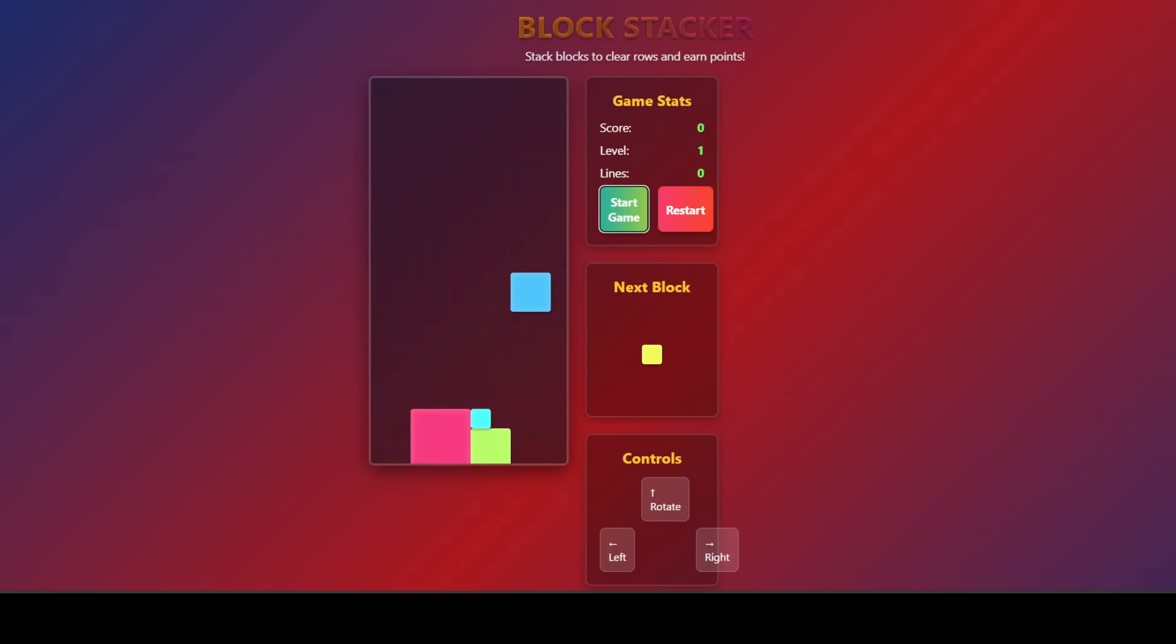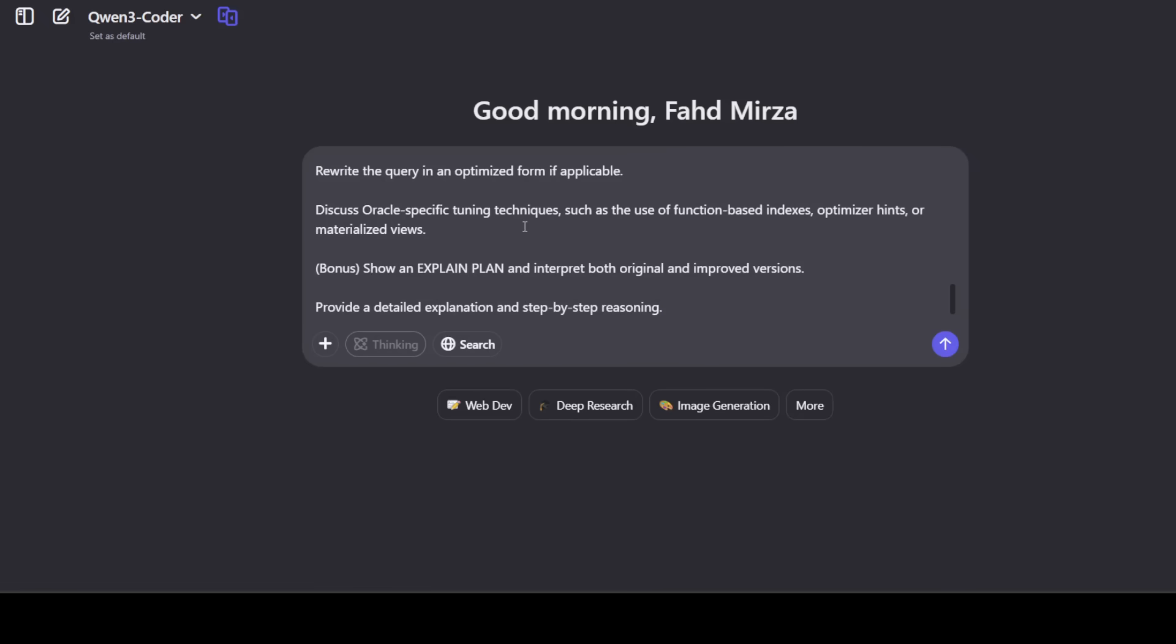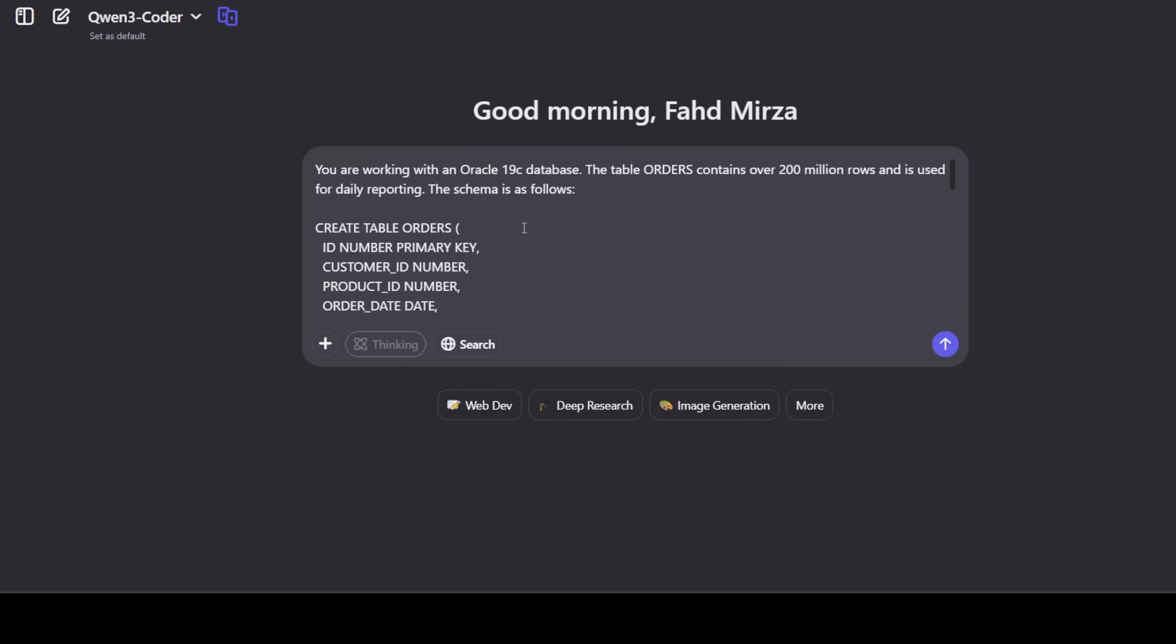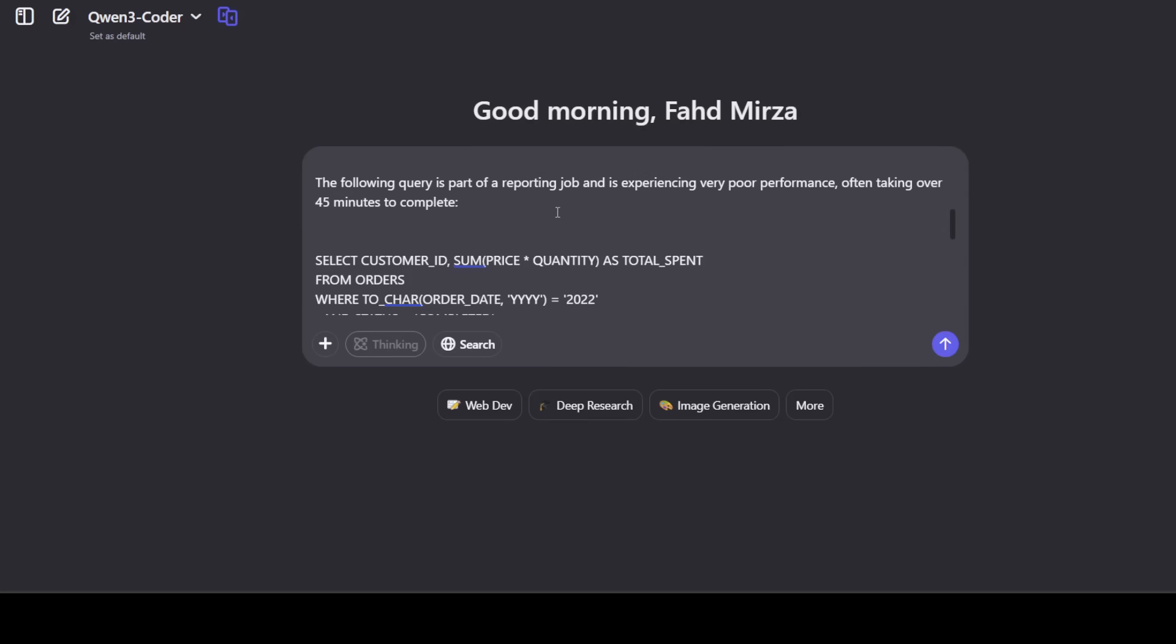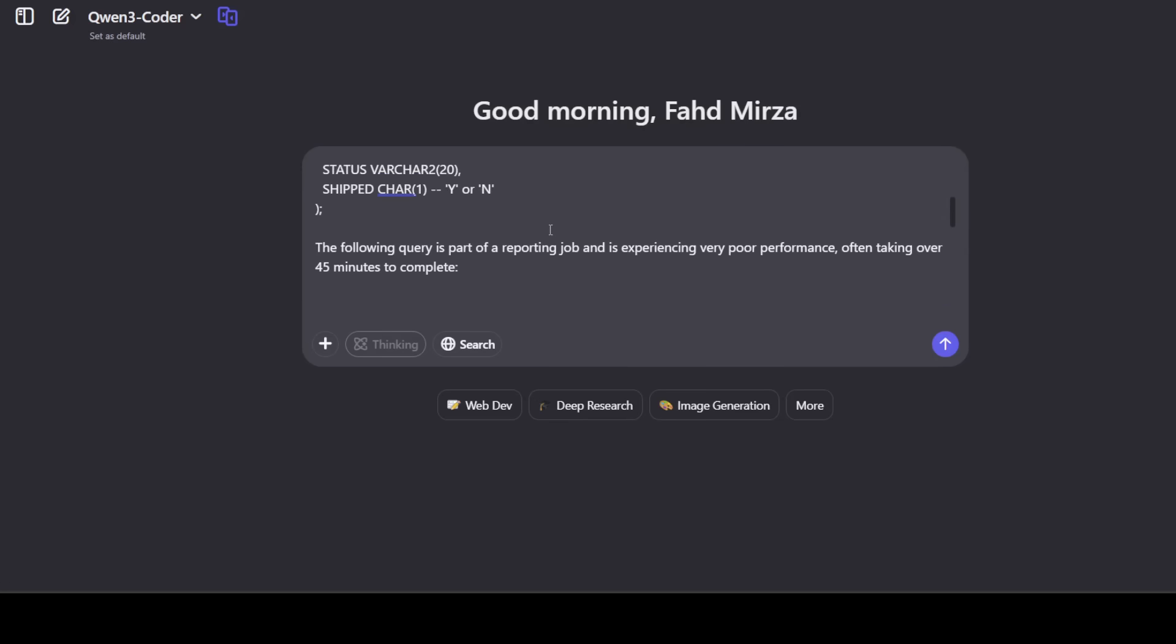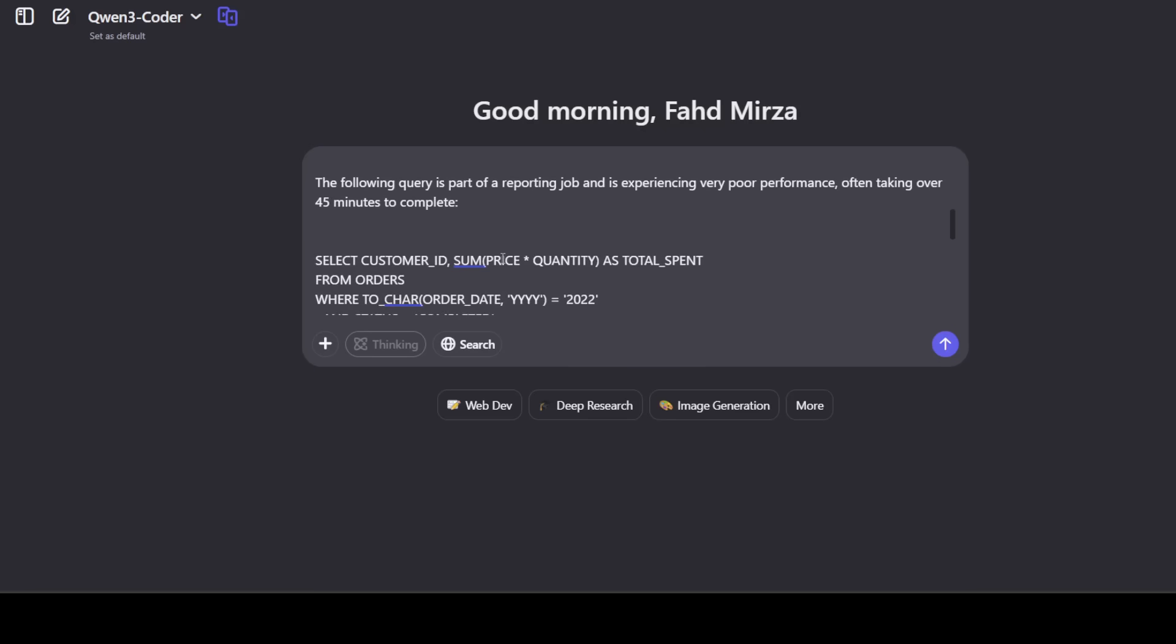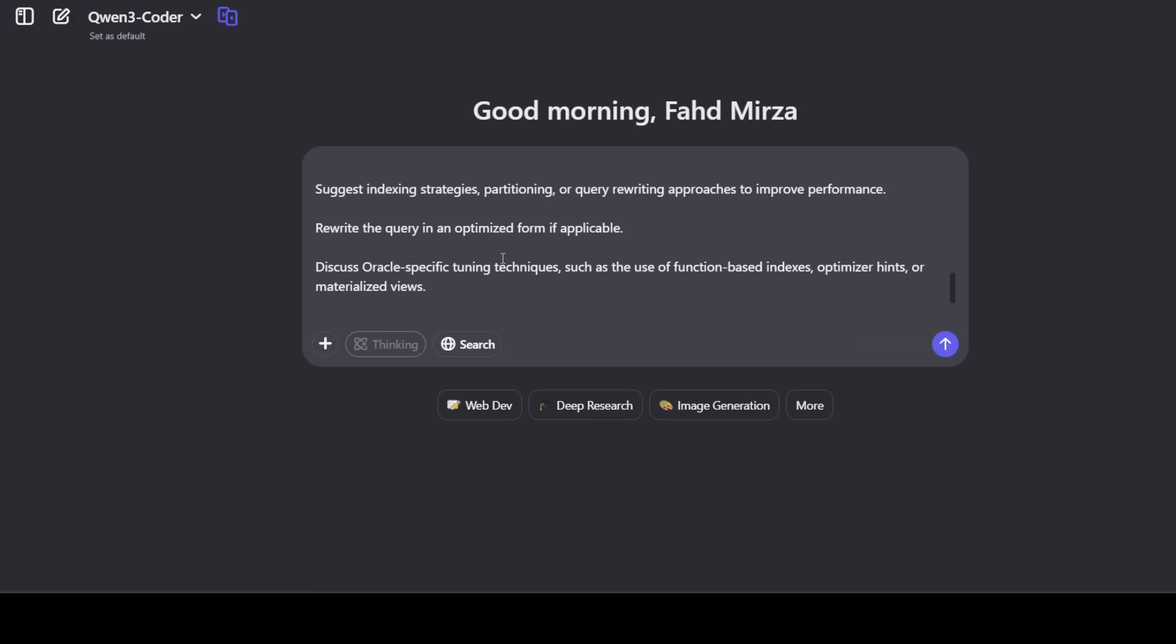Okay, that is all good and nice. Let's try out one more test. One of the most cumbersome problems, especially if you are a SQL developer or DBA, is to optimize SQL queries, especially in Oracle. This is where I'm testing it. You are working with an Oracle 19c database. The table orders contains over 200 million rows and is used for daily reporting, and I have given it a schema.